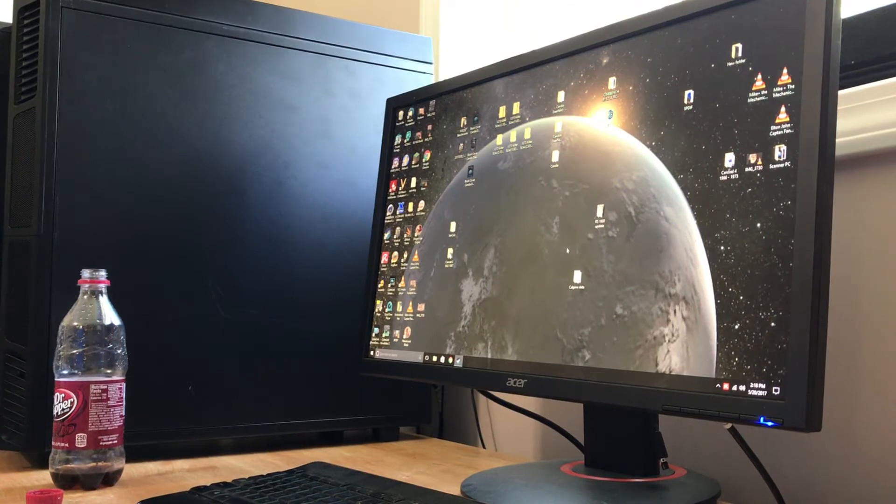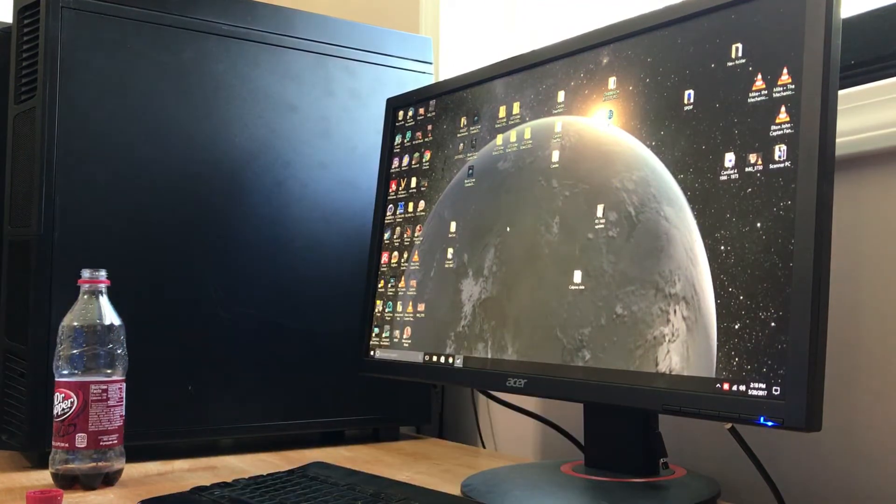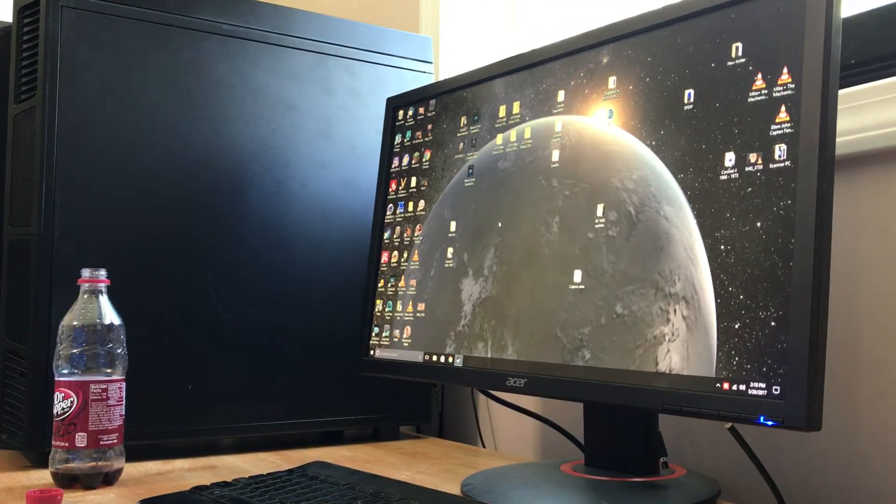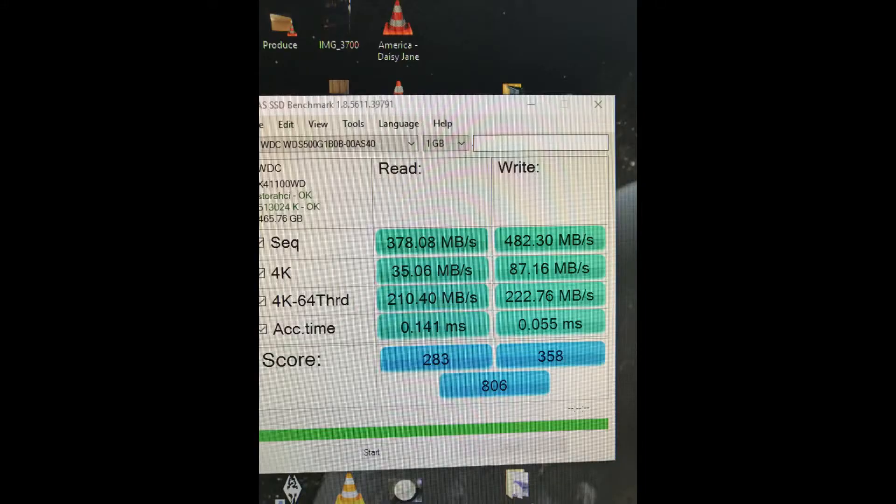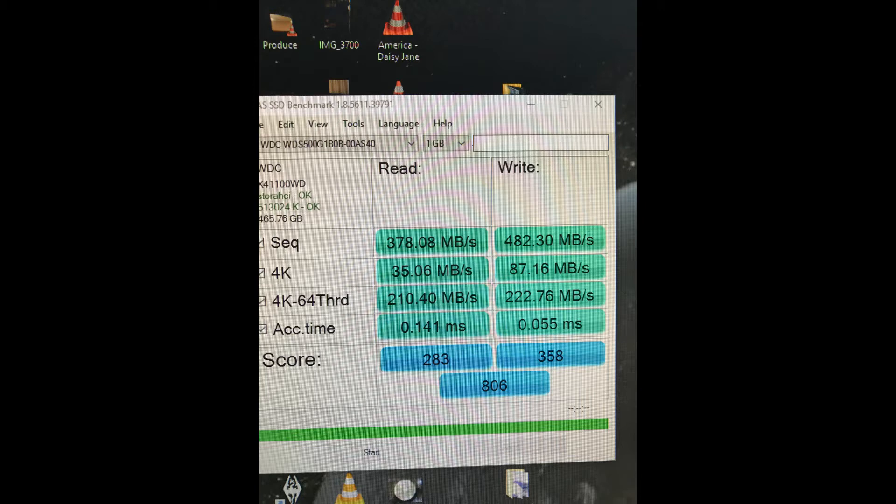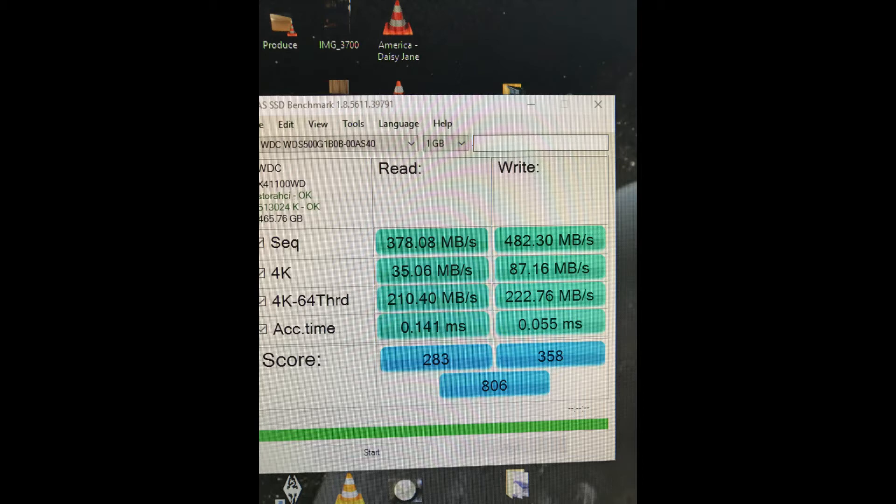Let's do benchmarks. So, here are the results of the AS SSD benchmark. I looked up the specs and the specs that I found for this Western Digital 500 gigabyte M.2 drive was speeds up to 600 megabytes per second.